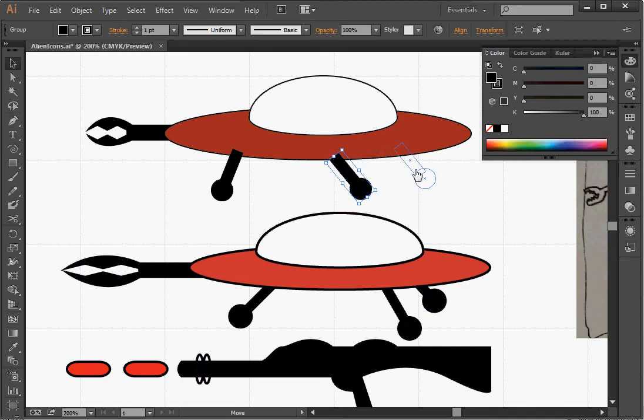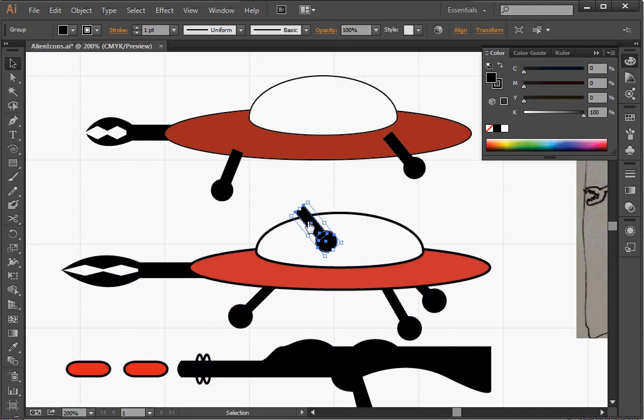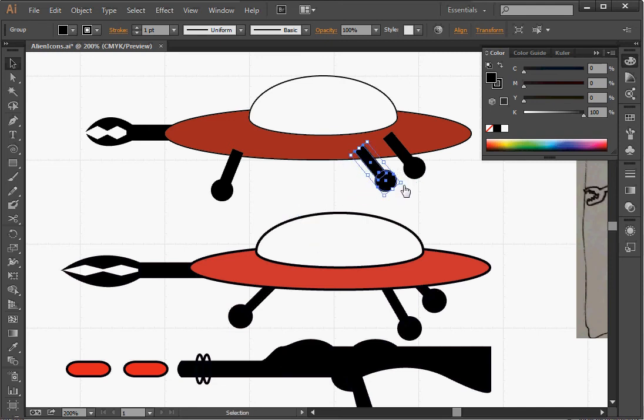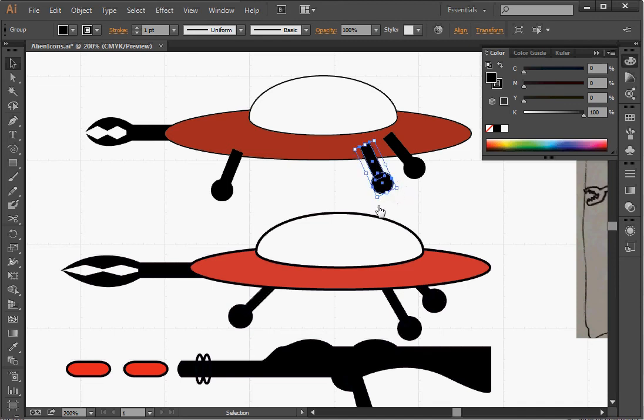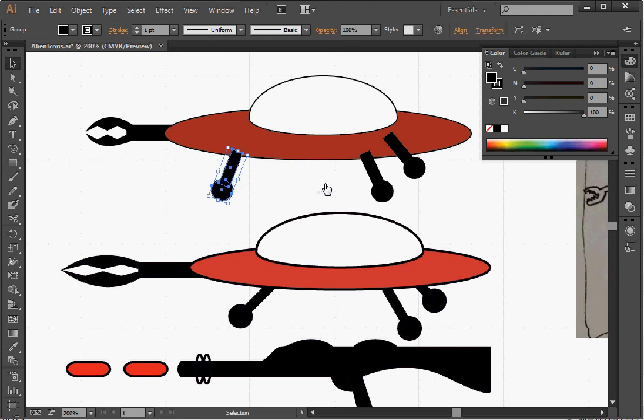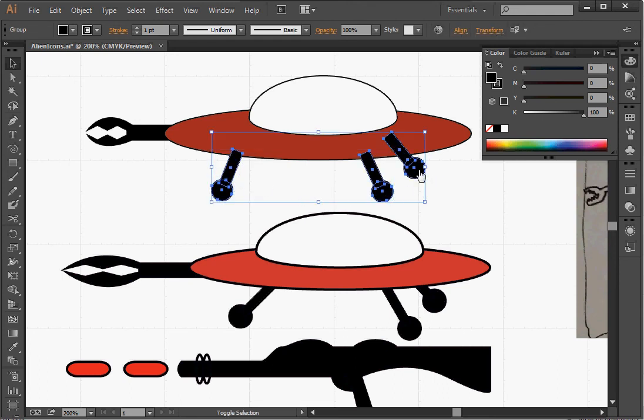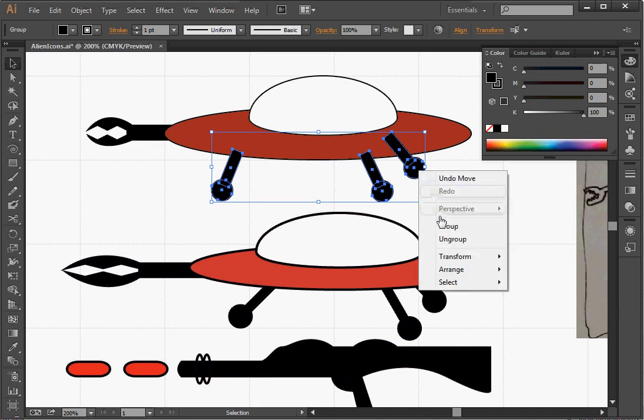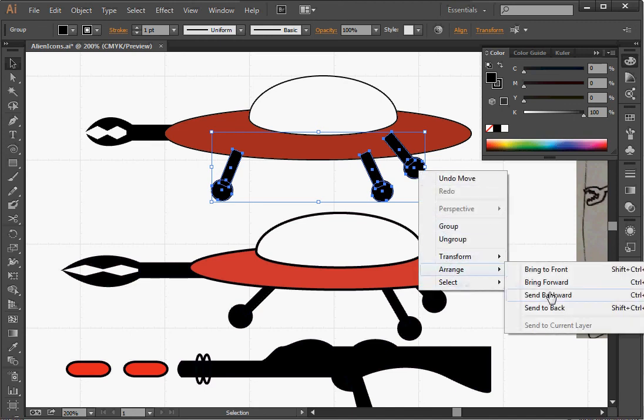Copy, paste. Move out toward the diagonal corner. And I think I like it. The problem is that all three of these objects are in the front. So I select one, two, three, holding the shift. Right click. And arrange and send them to the back.